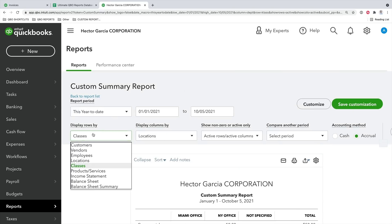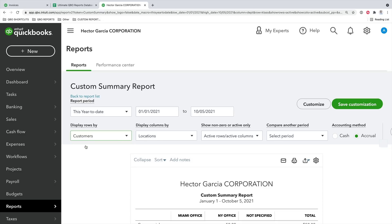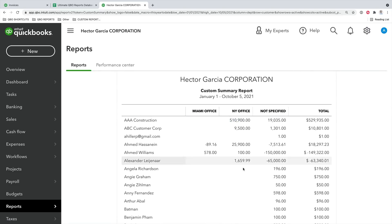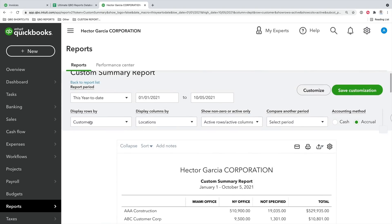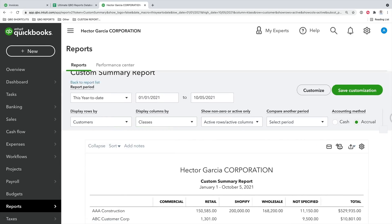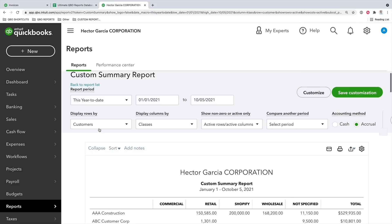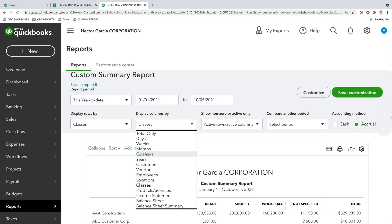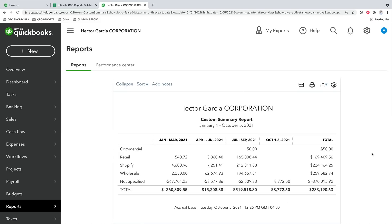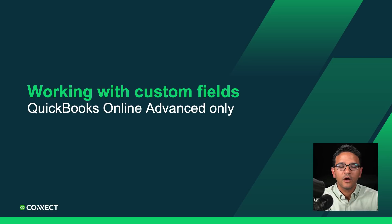This is the only report in QuickBooks that gives you a cross-reference of two dimensions that are otherwise only available for filtering one at a time. The Custom Summary Report is super powerful for that reason. For example, I can pick customers by location and see all customers with sales by location. Or customers by class to see all customers and the class next to them. Or class and quarter to see sales by class by quarter — there are all sorts of great possibilities.